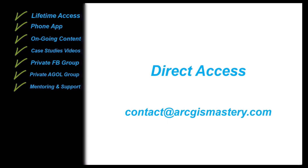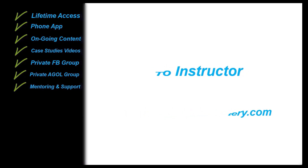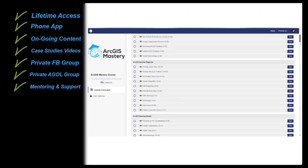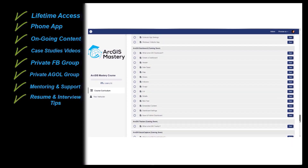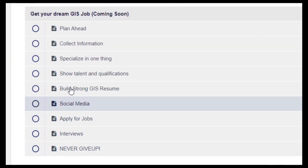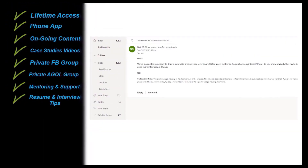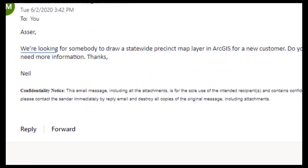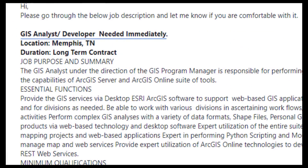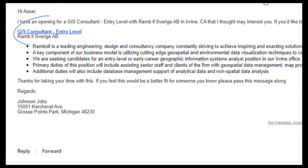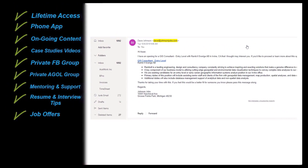You also get direct access to me and I will make sure I do my best to help you with anything you need. Inside the course, I will give you resume building and interview tips to help you get any GIS job you are applying for. I also get job offers all the time, and some of my clients ask me to refer candidates for their open positions. When I get any of these requests, I will post them on our Facebook group so you can apply if you want.